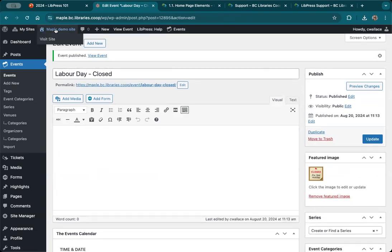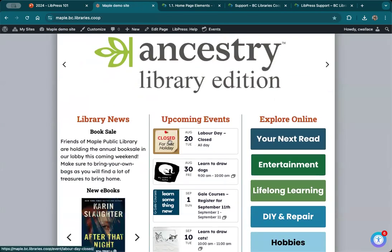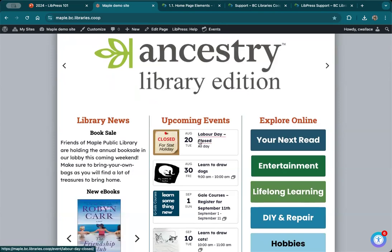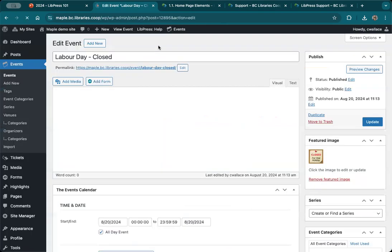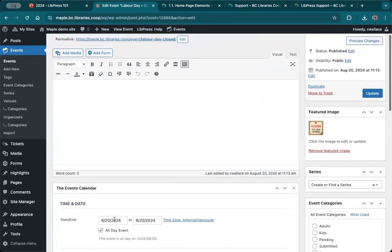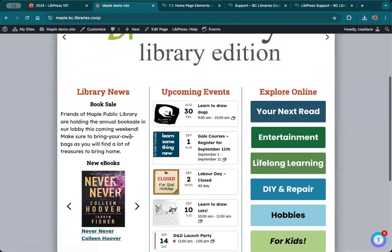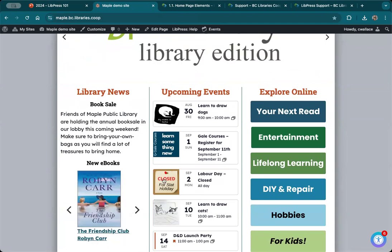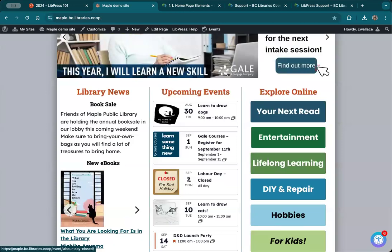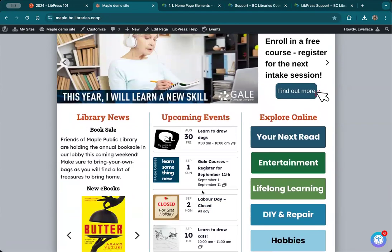Now let's take a look at the front page and see what's happened. That's actually not what I wanted — I forgot to change the date. So let's go back in and edit it — I'm going to pretend this was a teachable moment for you: always double check your dates. It's going to be September 2nd. I'll update it and go back — now we've got it correctly in order and it's showing up. It has the featured image, and that's how you get the featured image in there. That's a quick review for the events.